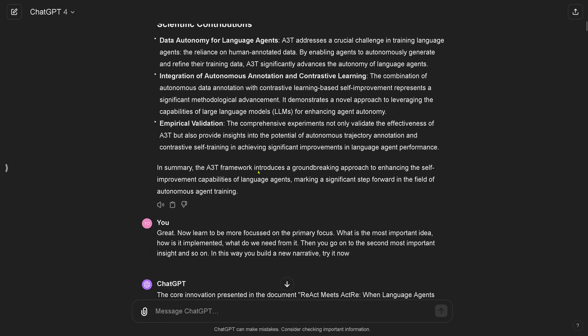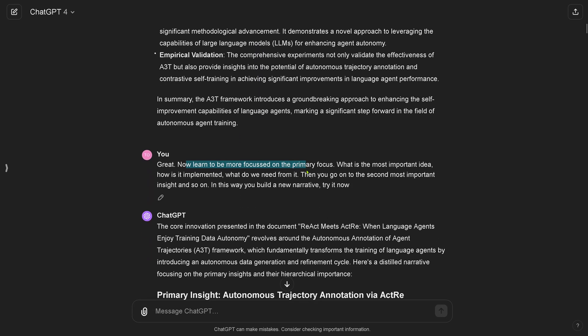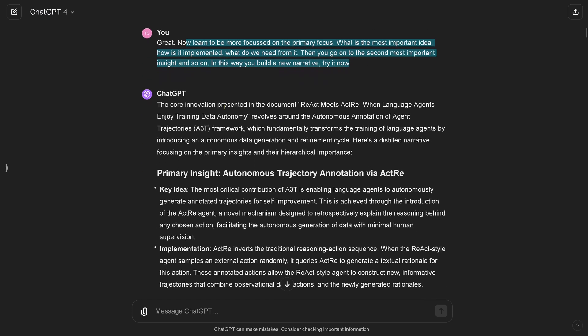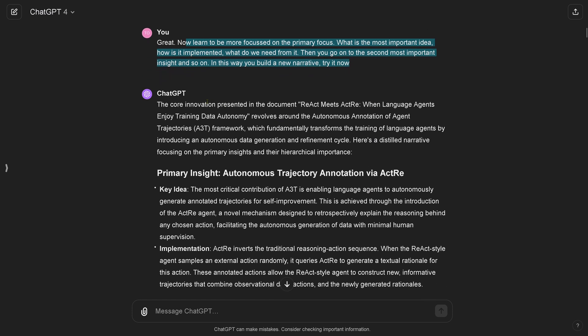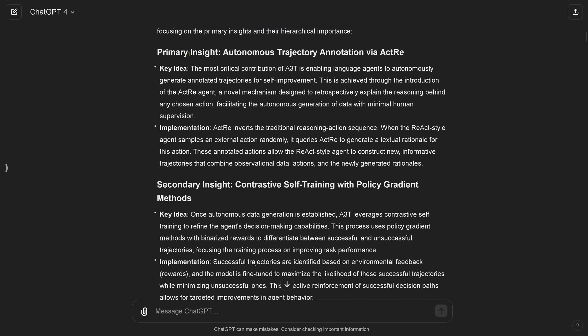And I say great, now learn to be more focused on the primary topic. What is the most important idea, how is it implemented, and what do we need from it? Then you go on to the second most important insight, and so on. In this way you build a new narrative. Try it now. GPT comes back and says in this A3T framework which fundamentally transformed the training of language agents by introducing an autonomous data generation and refinement cycle. They say what is the most important idea, the primary insight is this, and the secondary insight is this.